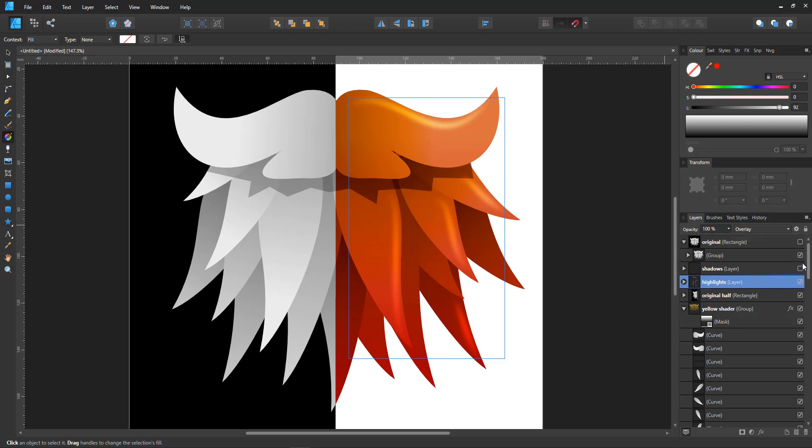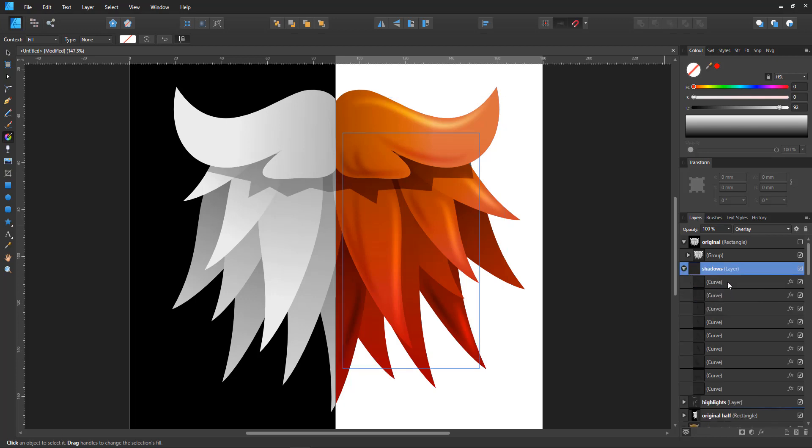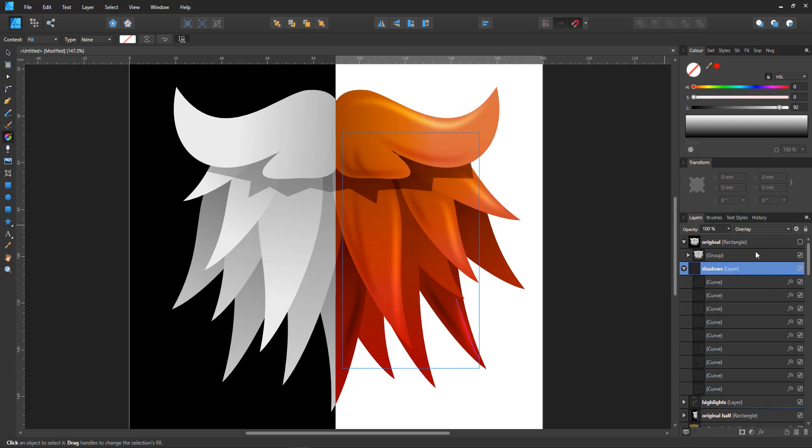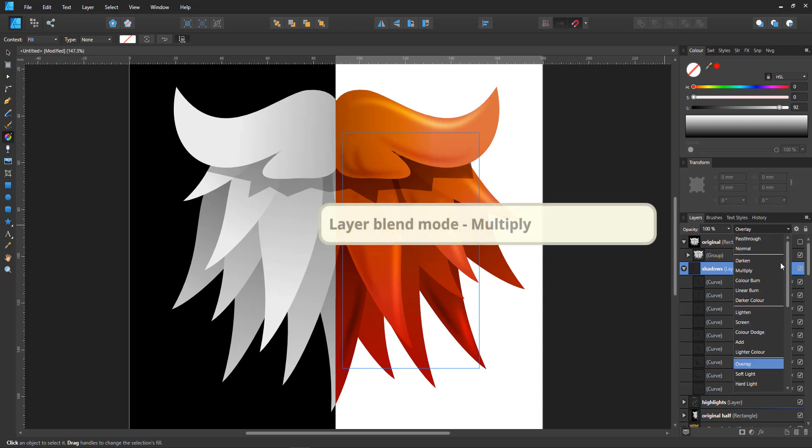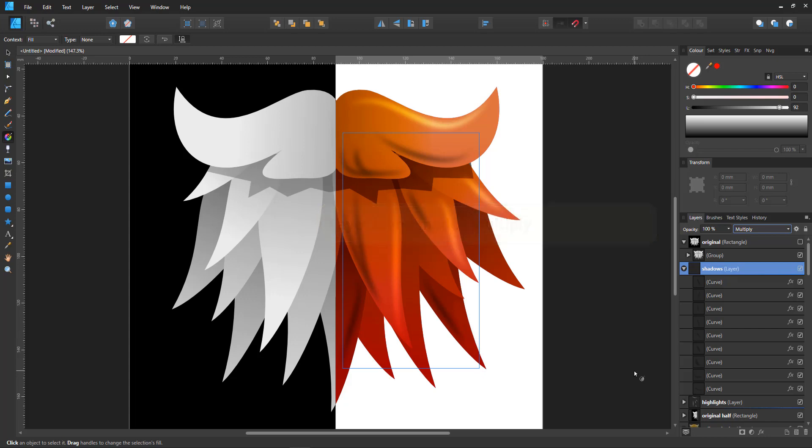And the same with the shadows. If I add shadows, usually to add shadows, you'd go in and use for example the multiply. Multiply is always a safe bet to get a darker tone. Problem is, with a pure black multiply, it tends to go rather dead.